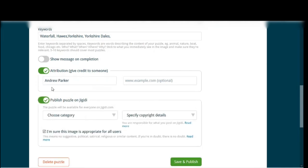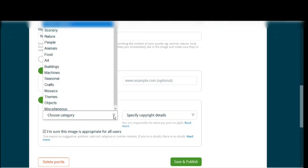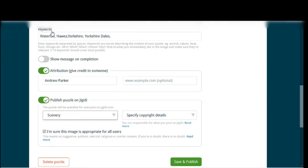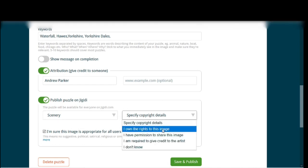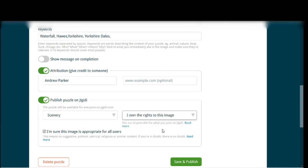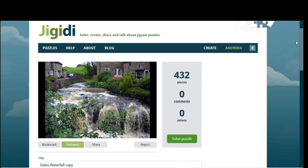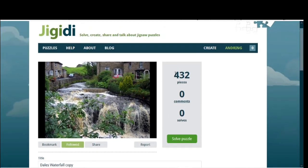I'm going to put my name in there and click the Publish button. When you do, it's going to ask for a category, so I'll put in Scenery. Because it's my own photo, I own the right to this image. I'm going to save and publish that, and there we go — we now have a 432-piece jigsaw puzzle.